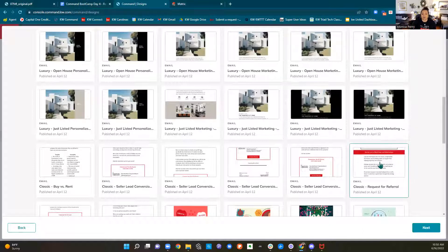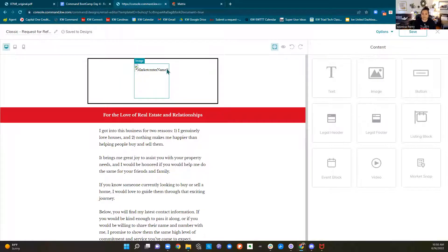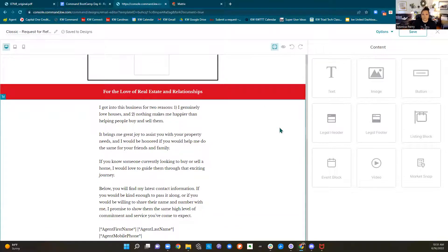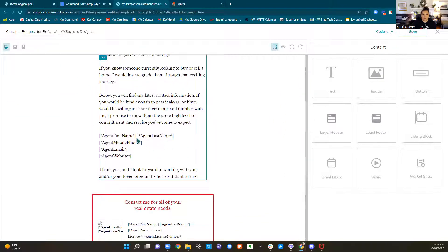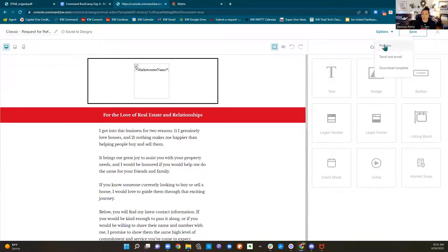Anything with these little asterisks is going to be populated by the things in your marketing profile. We've looked at our marketing profile twice — that's where we go to change our headshots or any information about us like our name or phone number. If it's got asterisks, it's going to fill it in. This just says 'for the love of real estate and relationships.' You can go through and read it, and it's going to fill this stuff in for you.